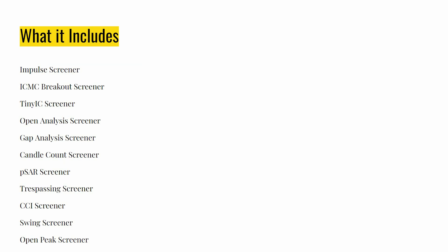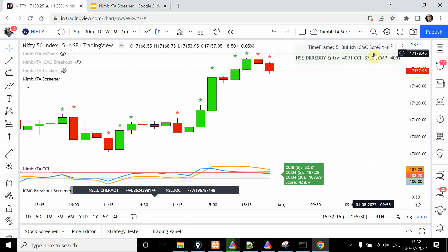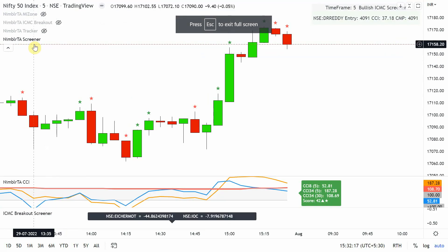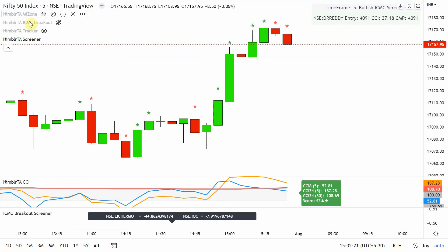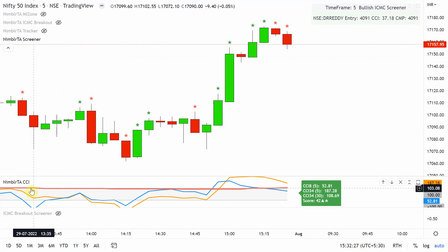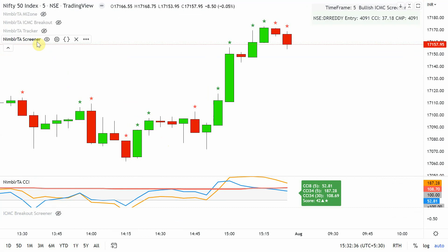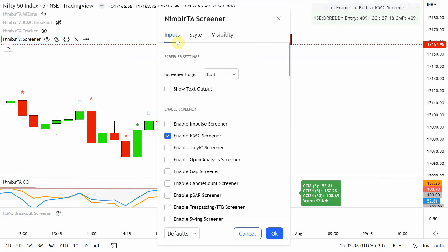Let's get started with a live demo. On my screen I have applied Nimla TA Screener. Along with this there are some other screeners, but my interest right now is this and CCI — I keep CCI on since most of my work is related to CCI, which we relate to during our trades.